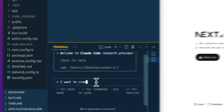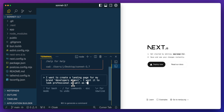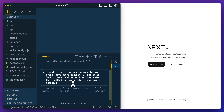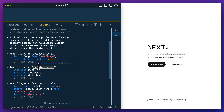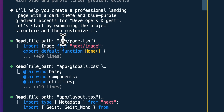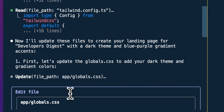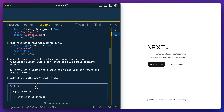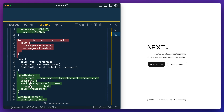What I'm going to do is say: I want to create a landing page for my brand Developers Digest. I want it to look professional and have a dark theme with blue and purple linear gradient accents. Now we see it is cooking — if I expand the terminal a little, we can see it's going through and reading a number of different file paths. It went into page.tsx, global.css, the Tailwind config, and now it says it will update these files to create your landing page with a dark theme and blue-purple gradient accents. First, let's update global.css to add your dark theme and gradient colors.